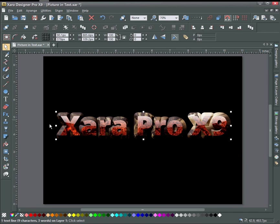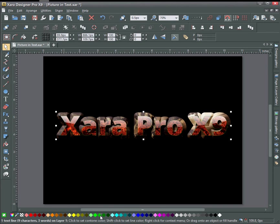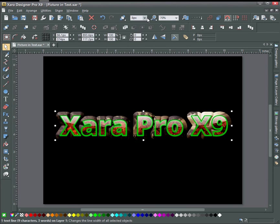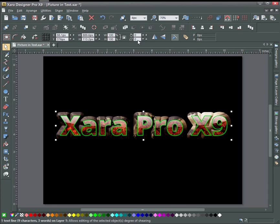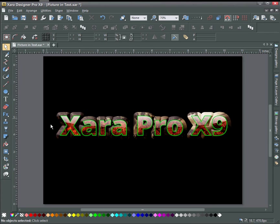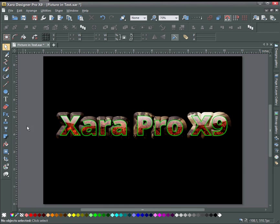And you can also put strokes on the text. Right click here and do something like this. So there's all kinds of different text treatments that you can do with the bitmap fill on the text.